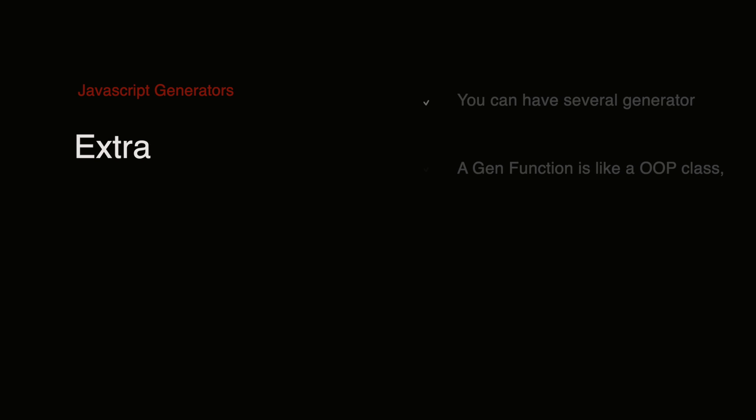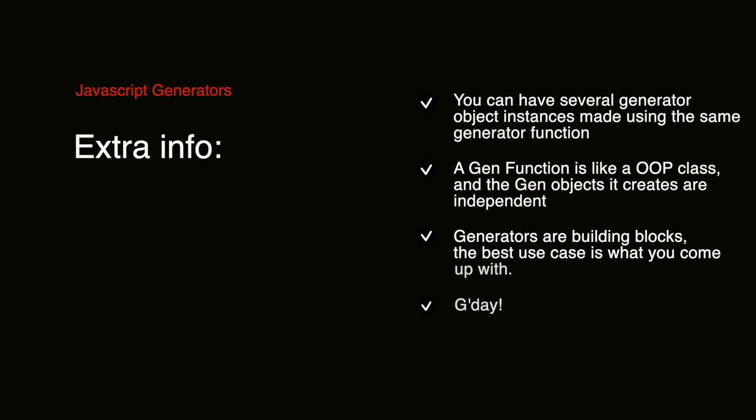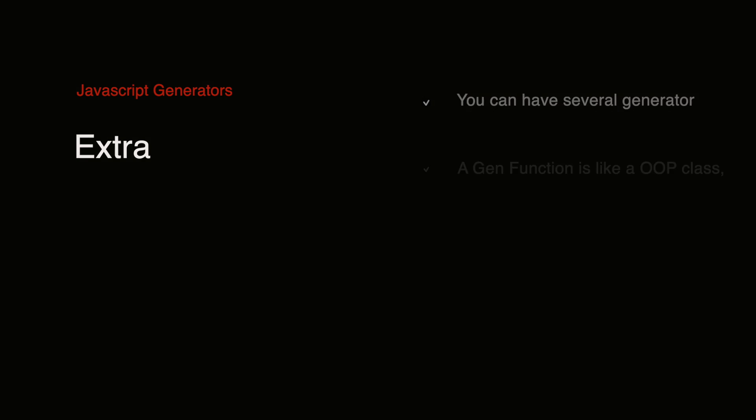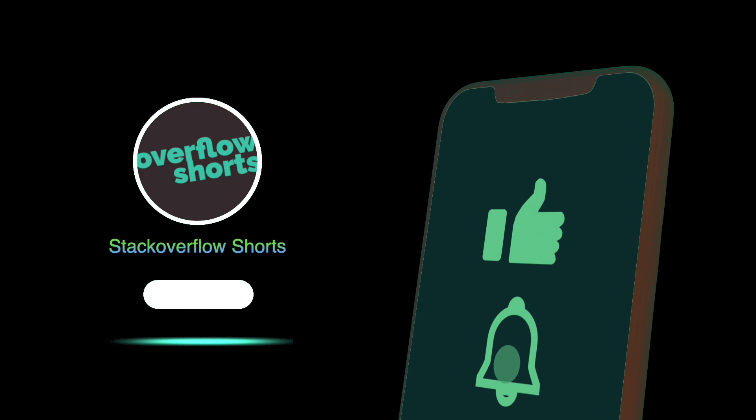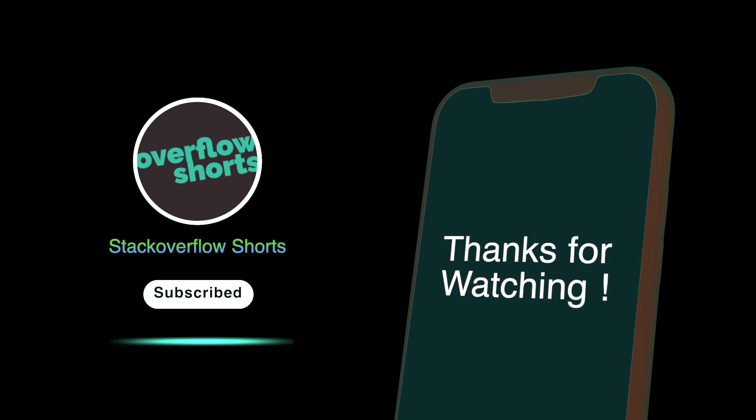There's just a handful of other extra bits to mention. The first is that you could have several generator object instances made from the same generator function. So if you're familiar with object-oriented programming, the function is kind of acting like a class and you're using it to create objects. This is just a few basic examples of what generators are capable of, but generators are building blocks and you decide what you're going to build with them. That's all from me, thanks for watching and see you guys next time.